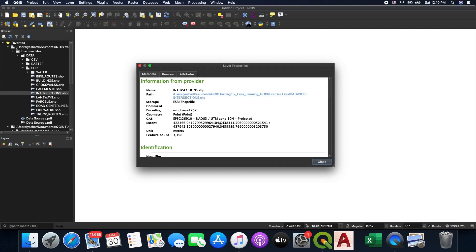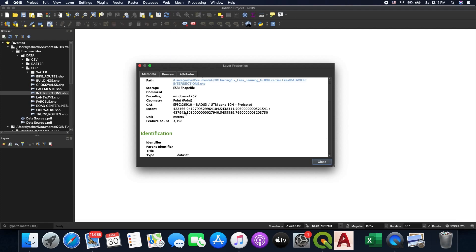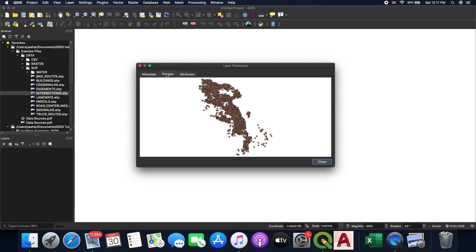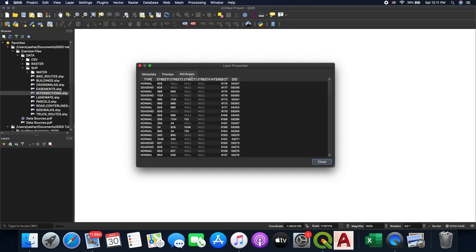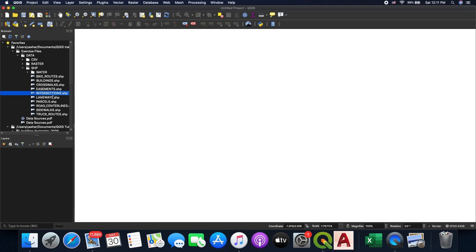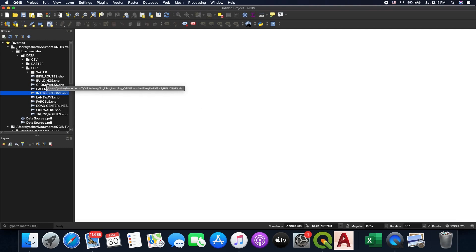The properties also tell you it's a shapefile, and provide other information like the units and how many features are inside the layer. You can go to the Preview window for a quick preview of the data. You can also go to the Attributes tab, which gives you an overview of the non-spatial attributes inside your layer. It's pretty easy to drag and drop these layers into your project.